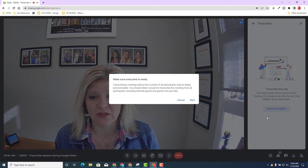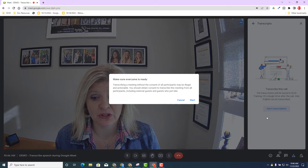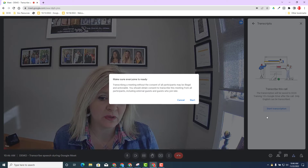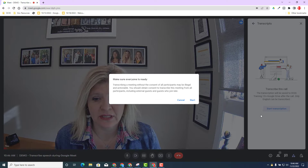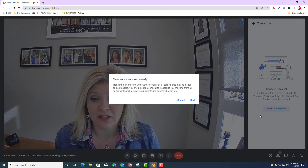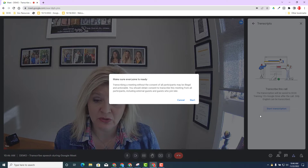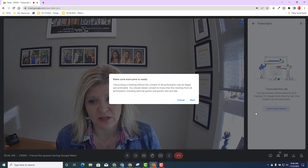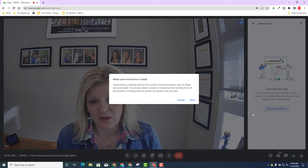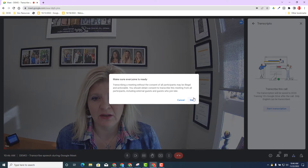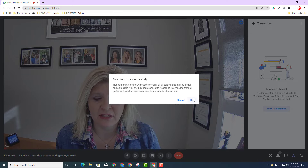Now this screen is very important. You should be familiar with this screen when you record a Google Meet as well. You should always ask for consent from your attendees if it's okay to transcribe. So get the thumbs up, get the yes, get the okay, and once you have the consent, go ahead and click start.